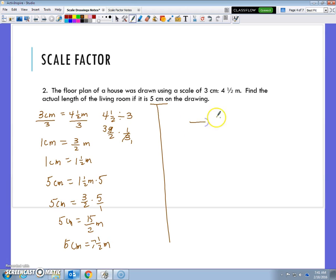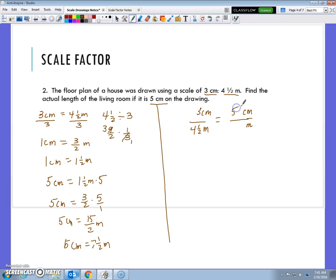So we're going to set up a fraction equals fraction, because we're making two comparisons. The first comparison is 3 centimeters to 4.5 meters. When I compare a new fraction with it, I need to make sure centimeters are on top and meters are on the bottom. The living room is 5 centimeters on the drawing and we don't know how many meters it is, so I'll put x in there. What I have here is a proportion — the first fraction is a ratio, the second fraction is a ratio, and together when they're equal to one another, we call it a proportion.